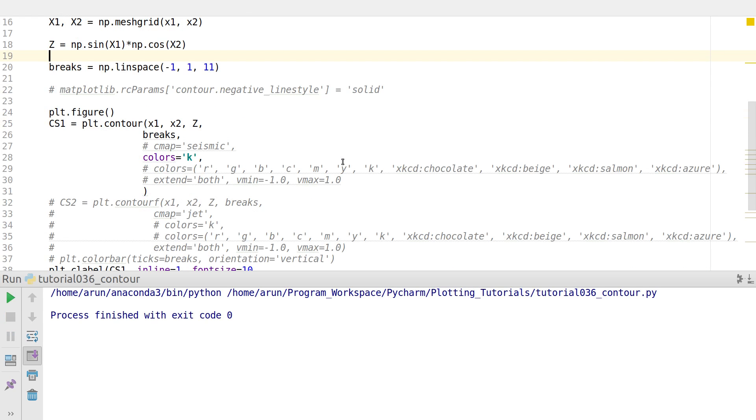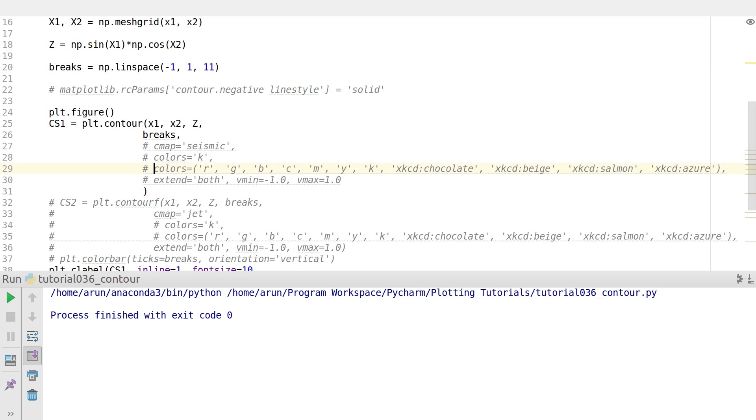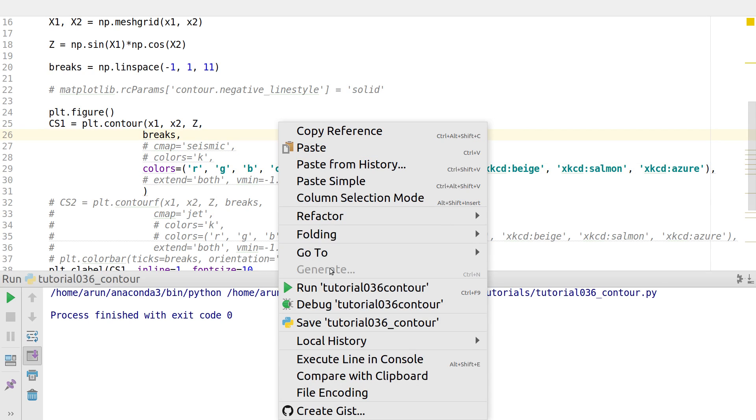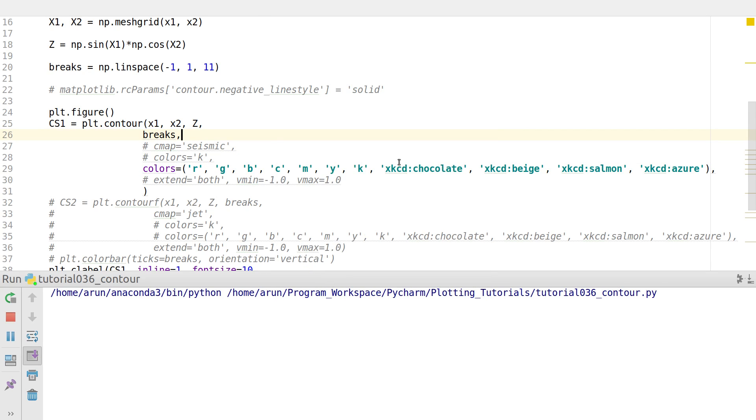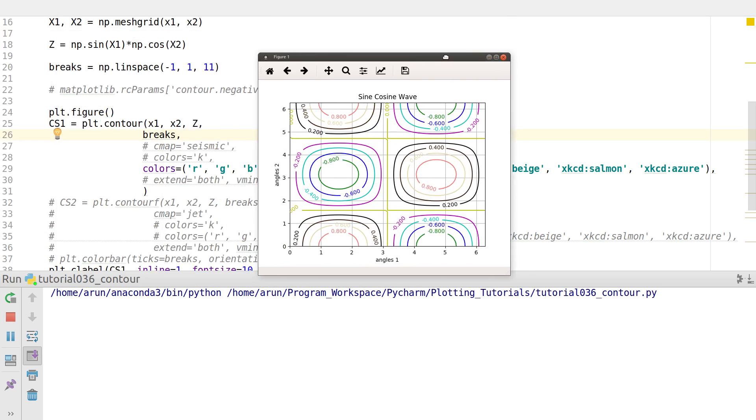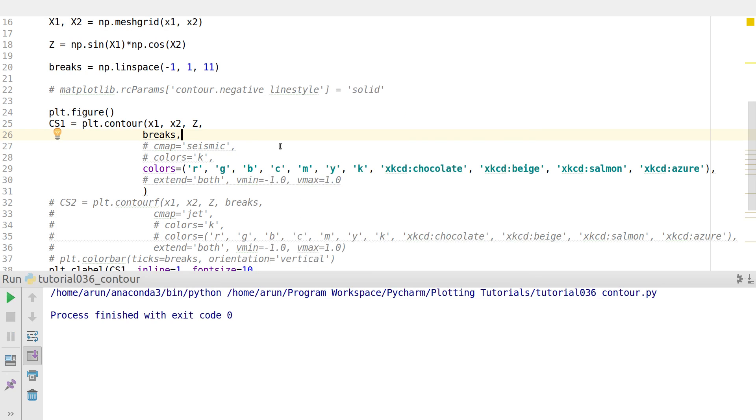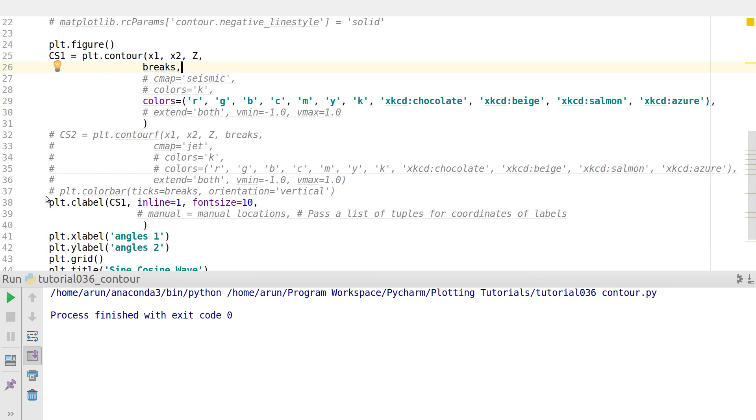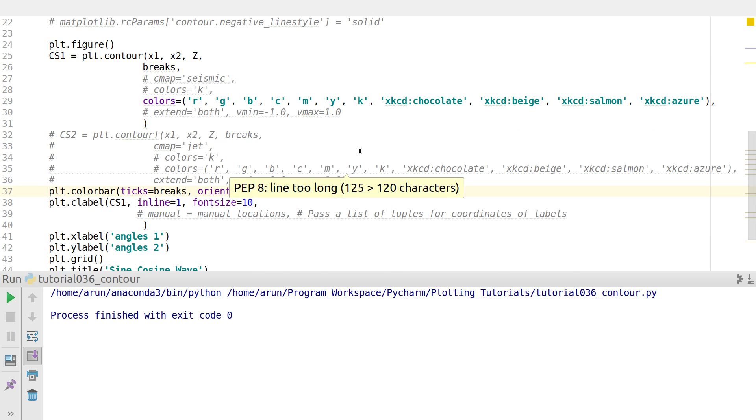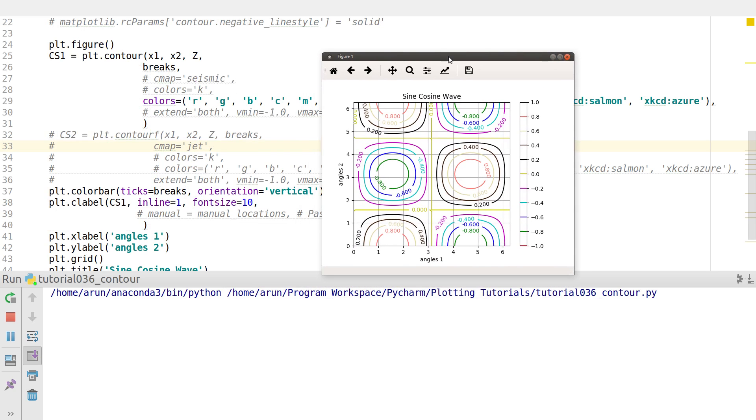Now instead of setting a single color, you can specify multiple colors of your choice. If we run this, there you go. Each contour has its own color. In these kind of cases, if we put a color bar, the color bar maps. So if the contours have different colors, you can pull in the color bar and equate the colors with a particular magnitude just like what we have here.